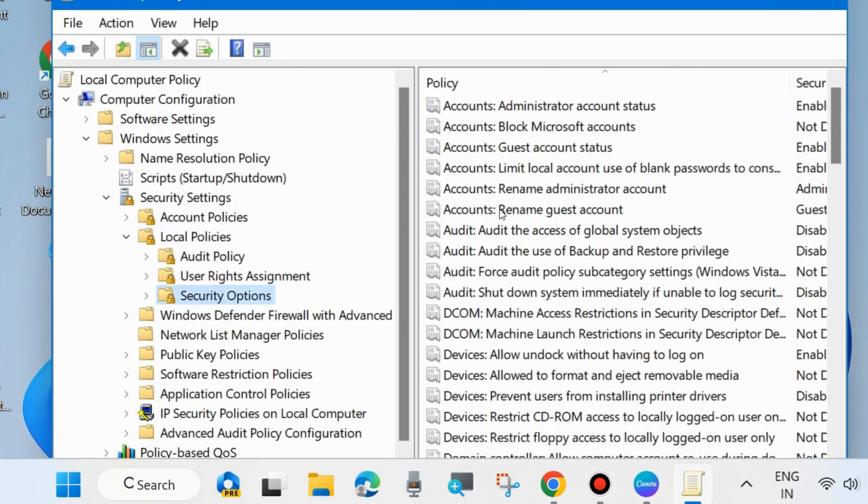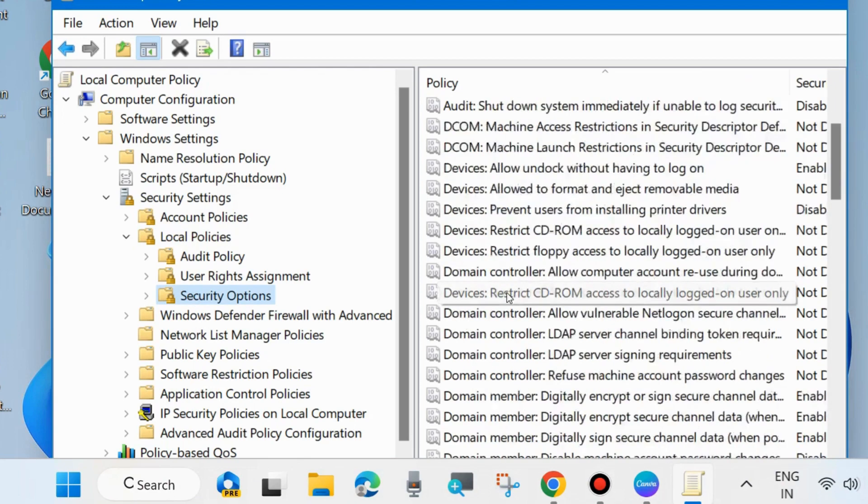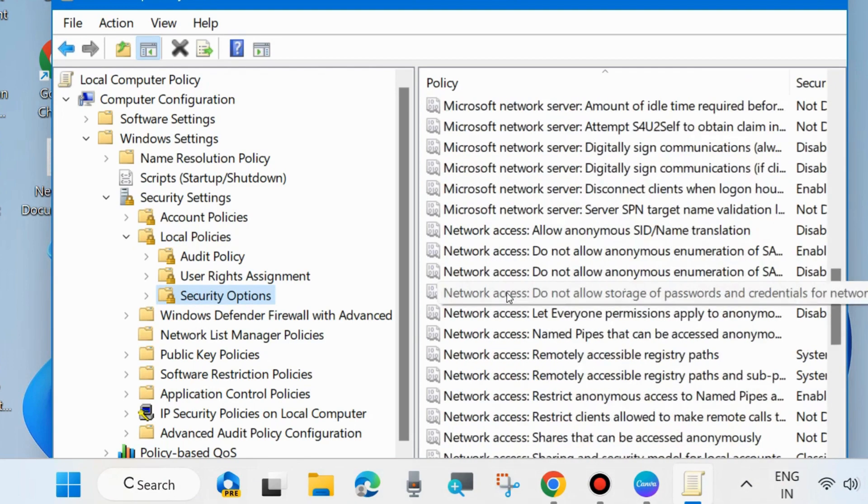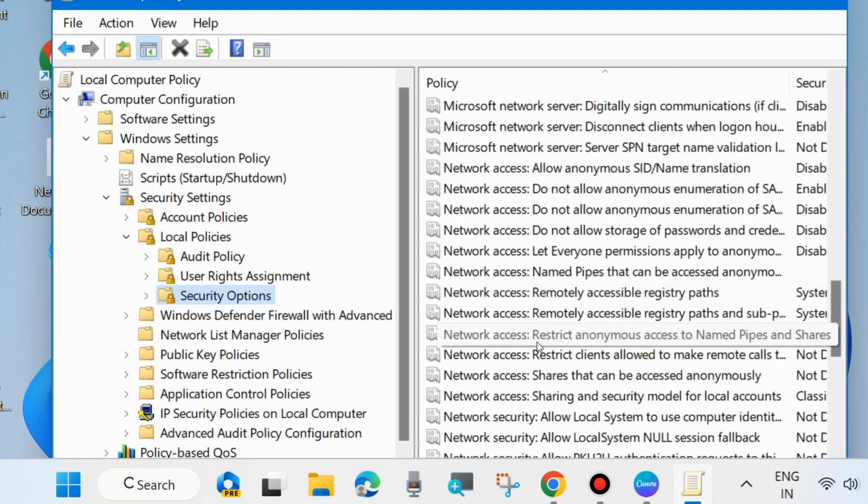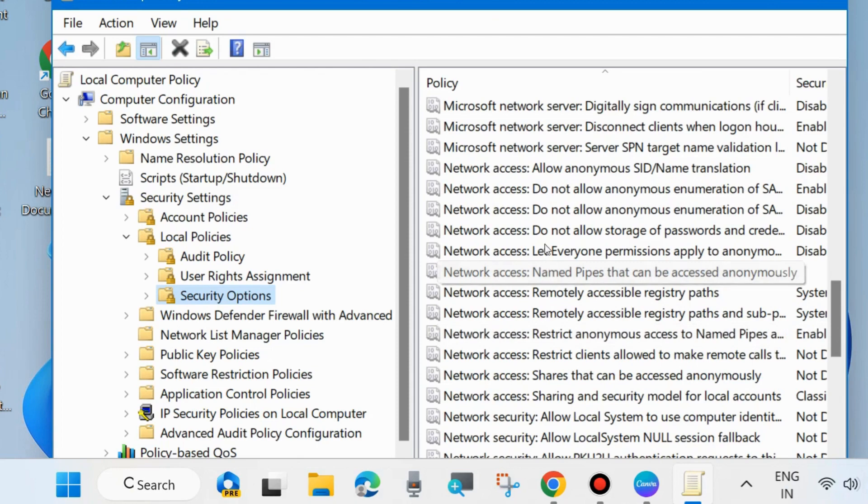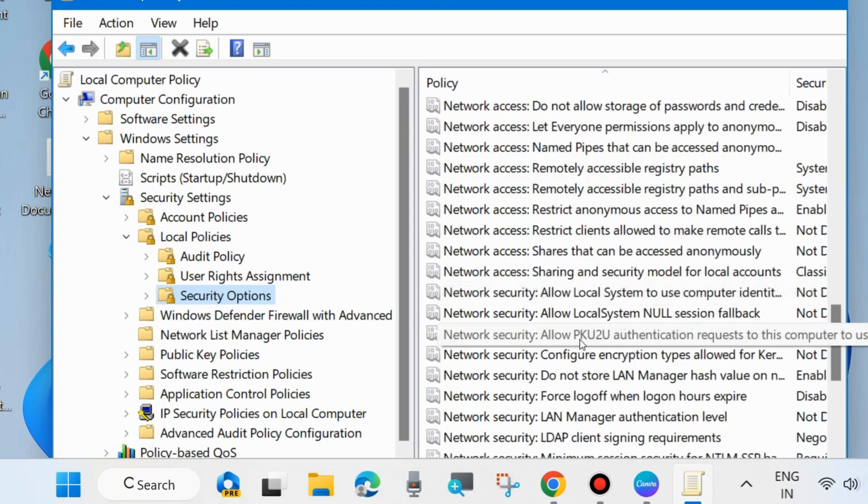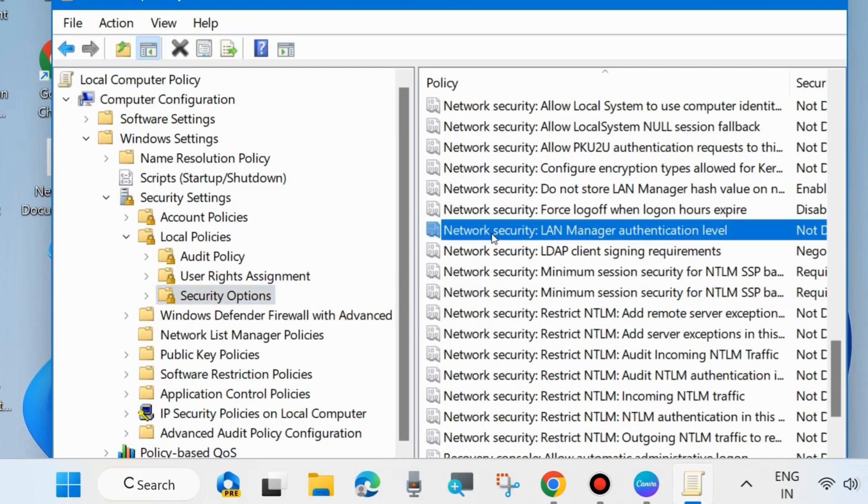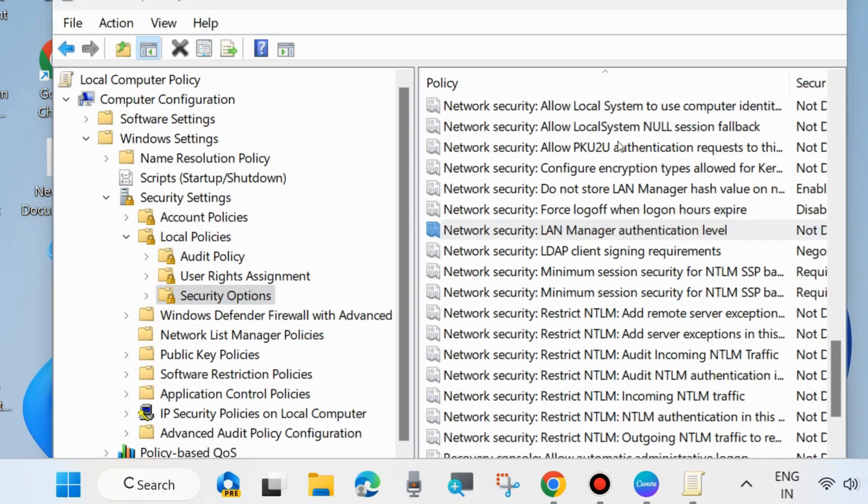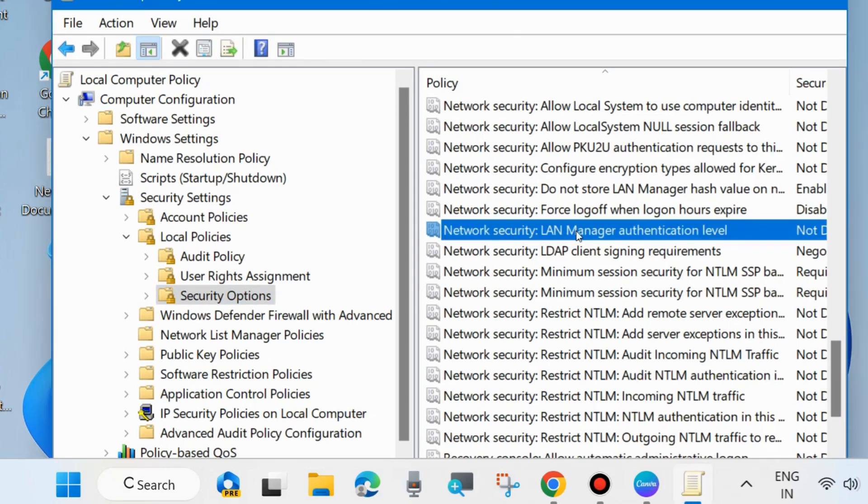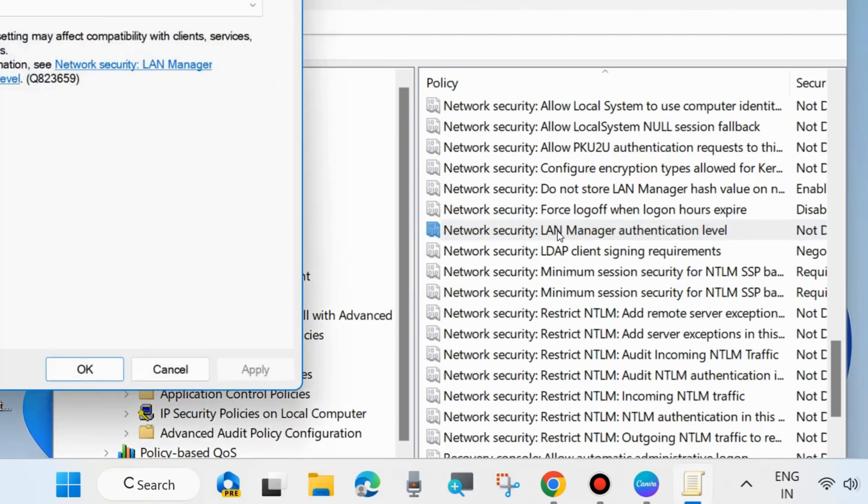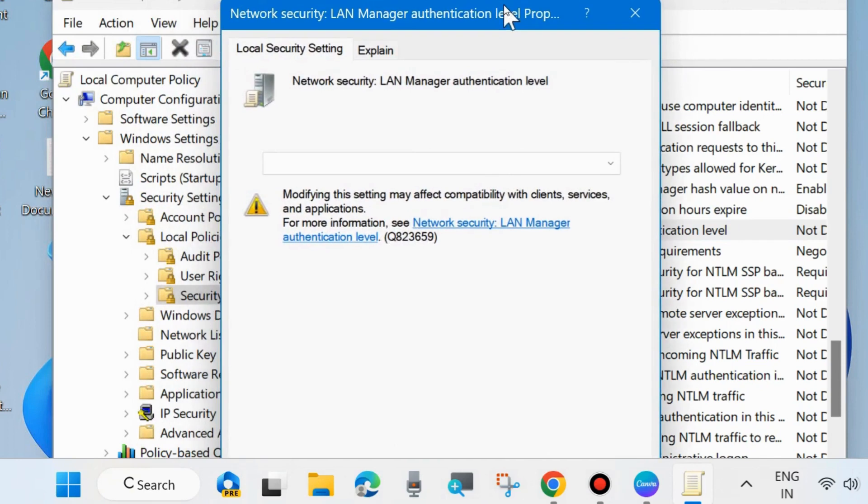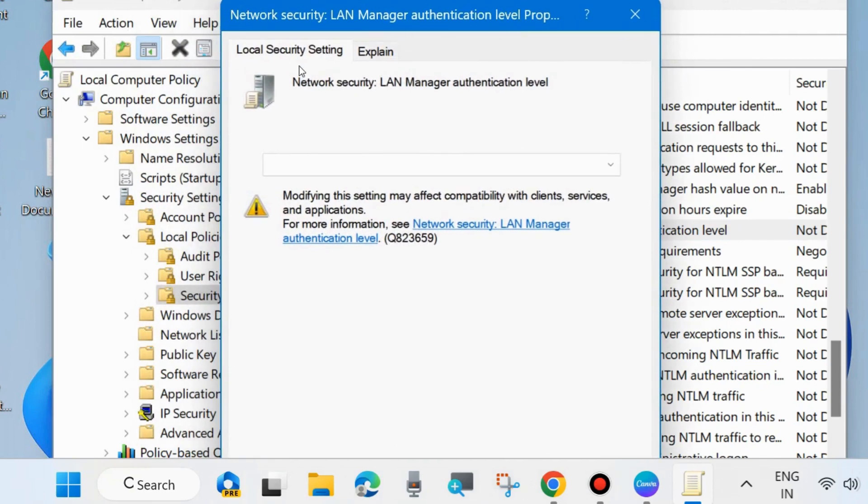Go to the right side and here look for network security LAN manager authentication level. Double click on it to open its properties.